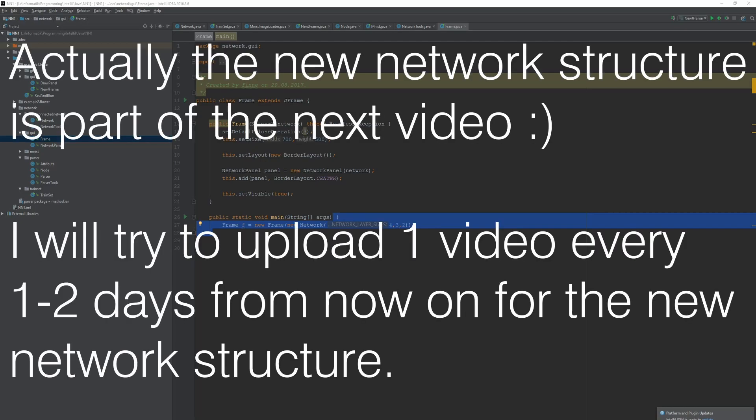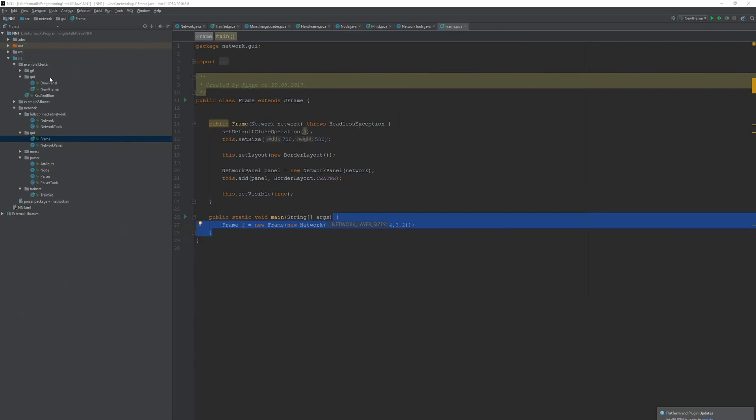But before I do that I want to show you something, especially in the old project. I've made a little mistake at one place and I need to correct this otherwise it might not work sometimes.